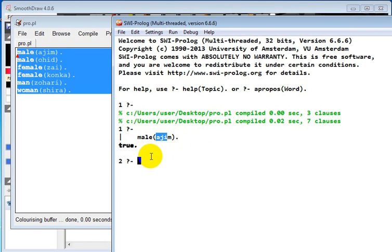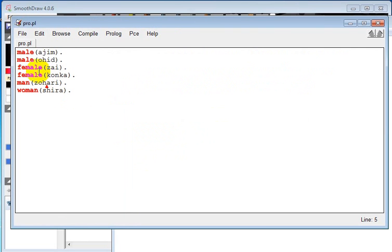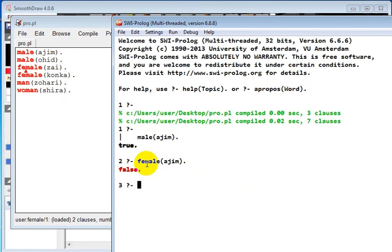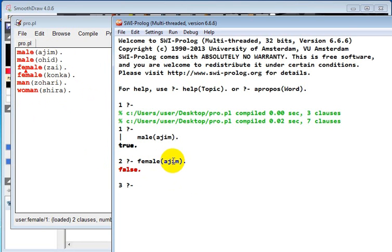Let's change this one. Female(azim). We just test that - it should be false. Why false? Because this statement is not true with anyone. So female(azim) - this is called a query. We are doing some query to search some fact from here. So this fact is false. Azim is not a female.